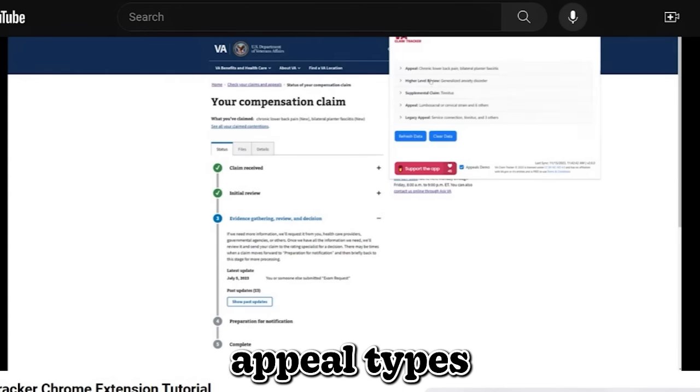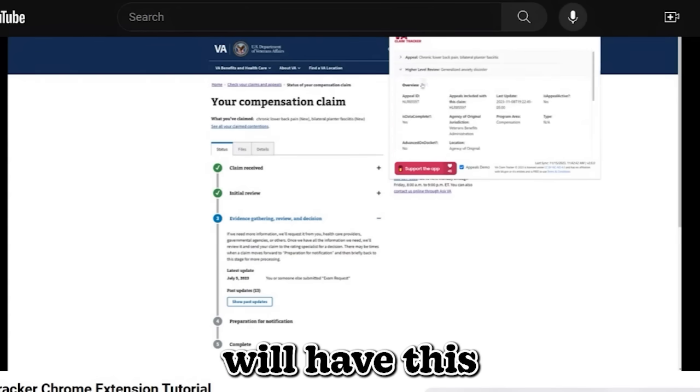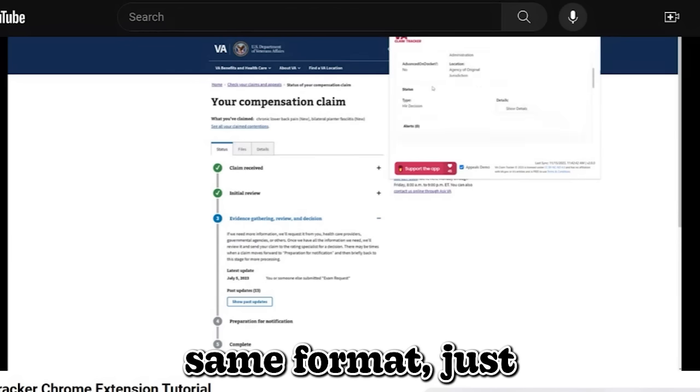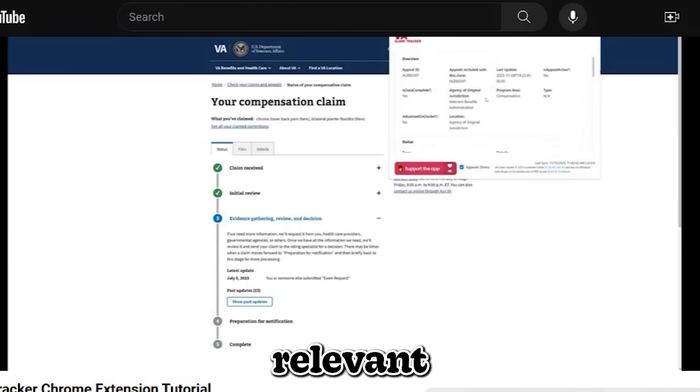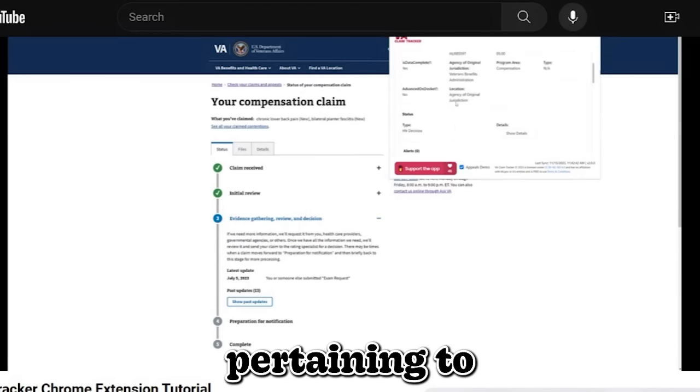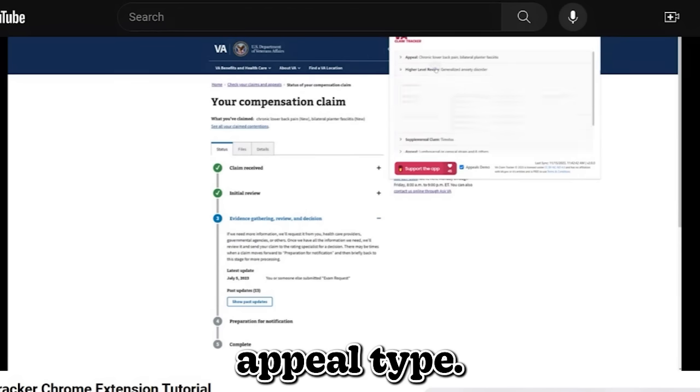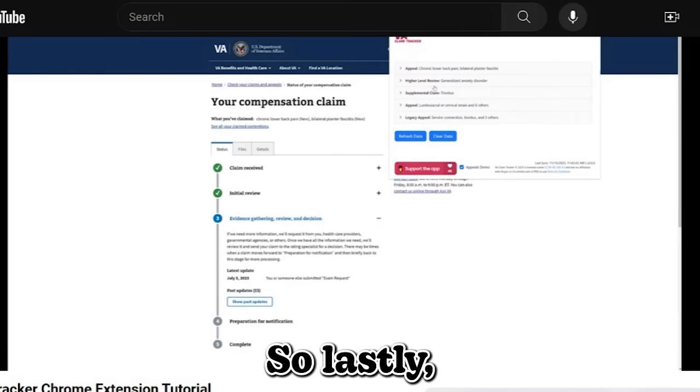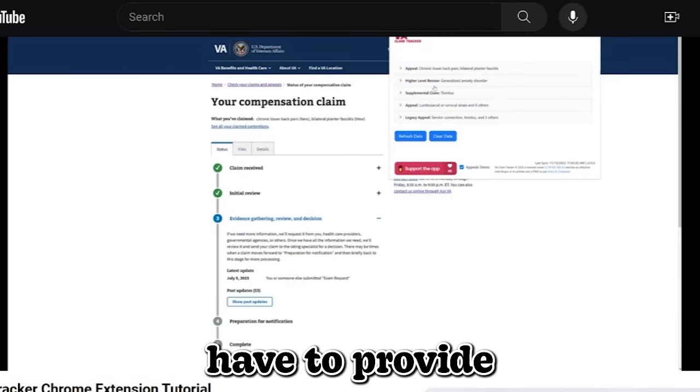All appeal types will have this same format, just relevant information pertaining to that appeal type.